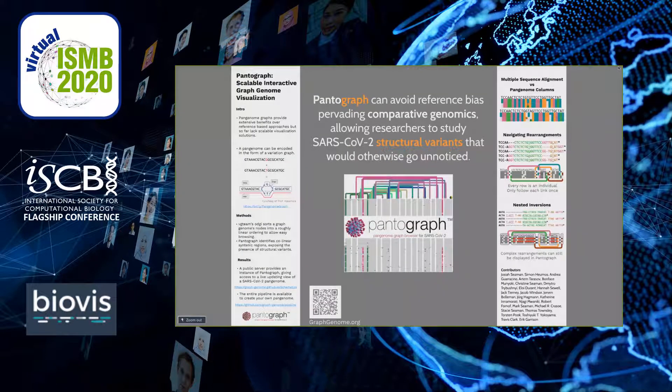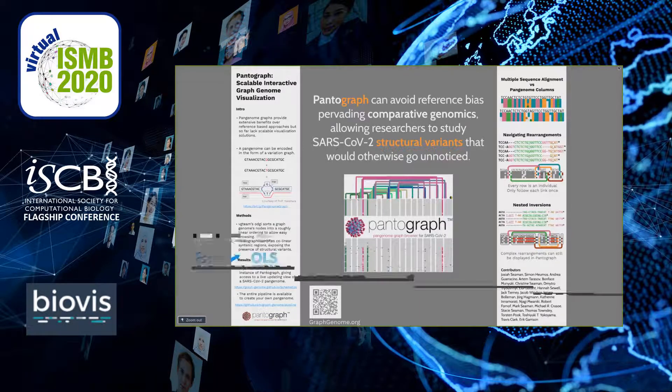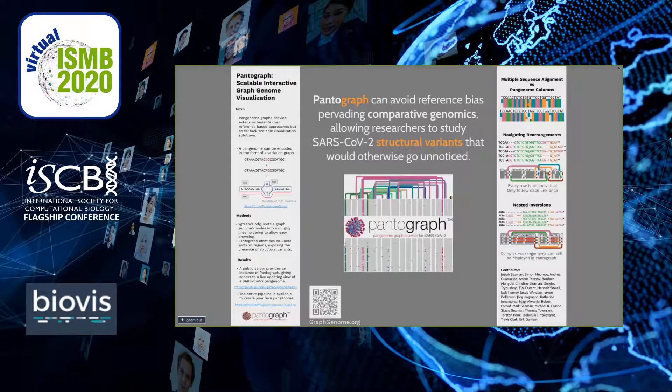Hi everyone, I am Andrea Guaracino, a PhD student from University of Rome Tor Vergata. In this talk I'm going to present to you Pantograph, a scalable interactive graph genome visualization, showing you the potential of graph genomes for comparative genomics.